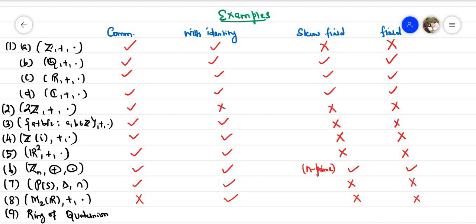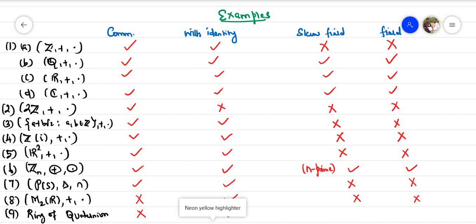Now consider the ring of quaternions. The commutativity property is not satisfied — for example, i·j ≠ j·i. So it is not commutative. However, it has an identity element 1 + 0i + 0j + 0k. Every nonzero element has a multiplicative inverse, so it is a skew field, but since commutativity fails, it is not a field.